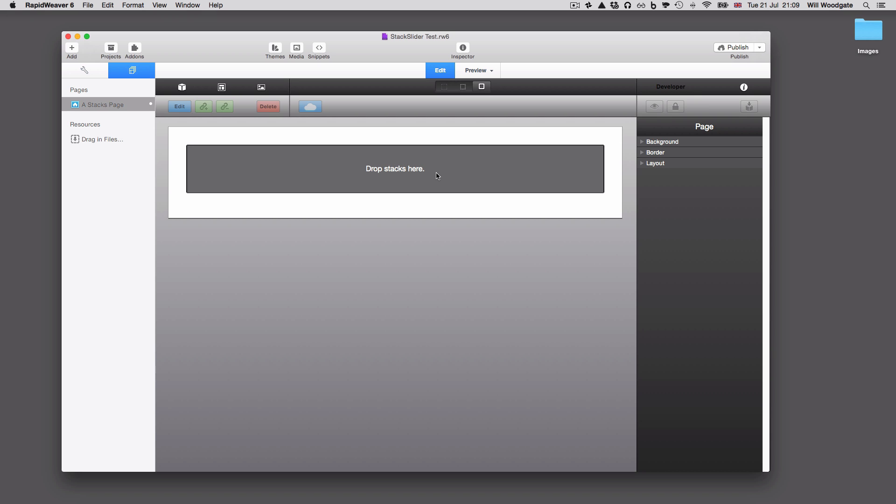Stack Slider version 4 is going to be a free update for all existing users regardless of what version you're using now or when you purchased the stack. If you want to get this updated version, you'll need to contact me with proof of purchase and we can verify you are a genuine user and send you a coupon code to update free of charge. Or if you've purchased the stack within the last five or six months, just log into your Paddle Locker and you can grab the latest version there.